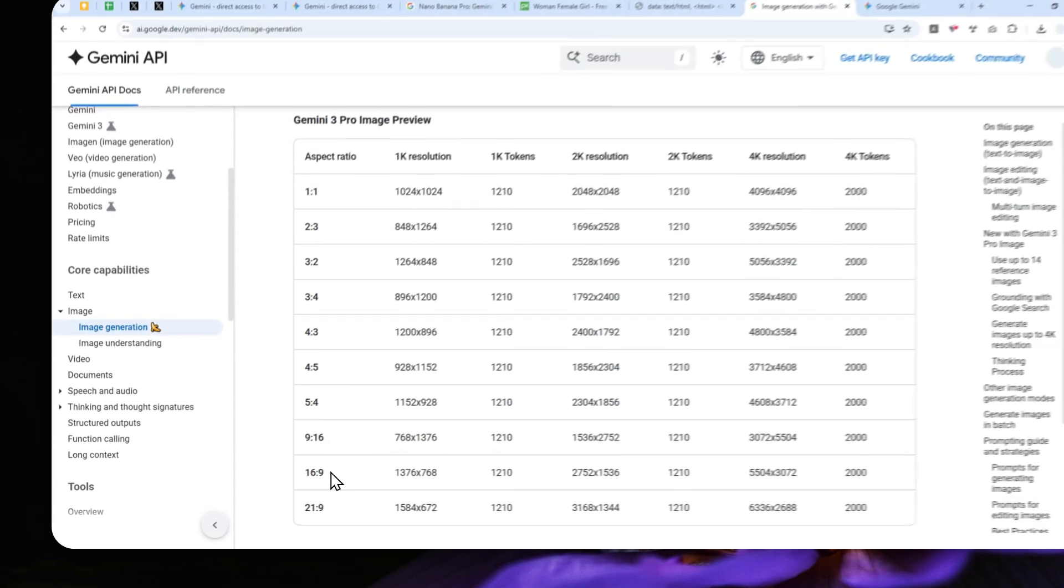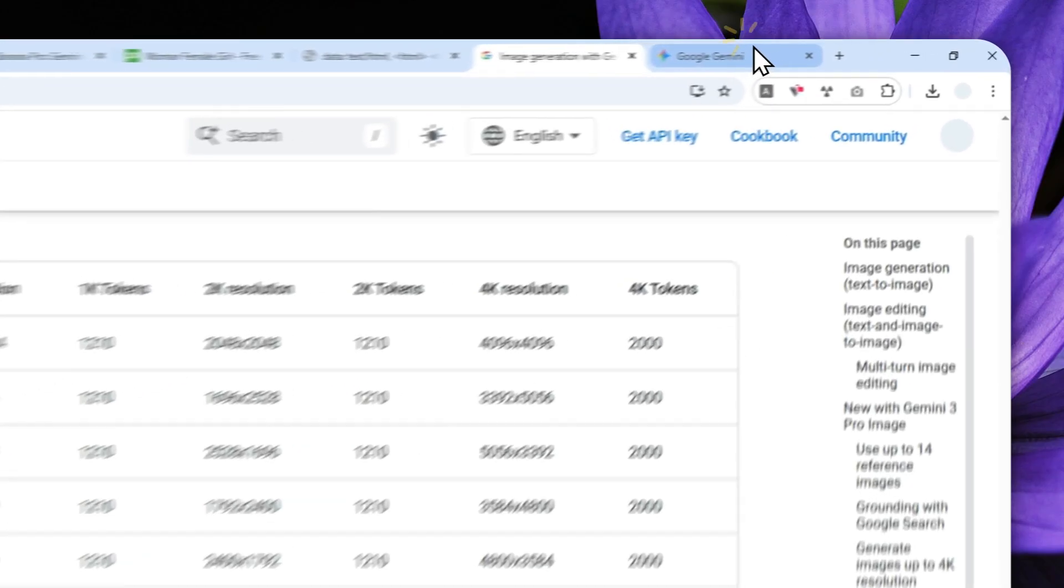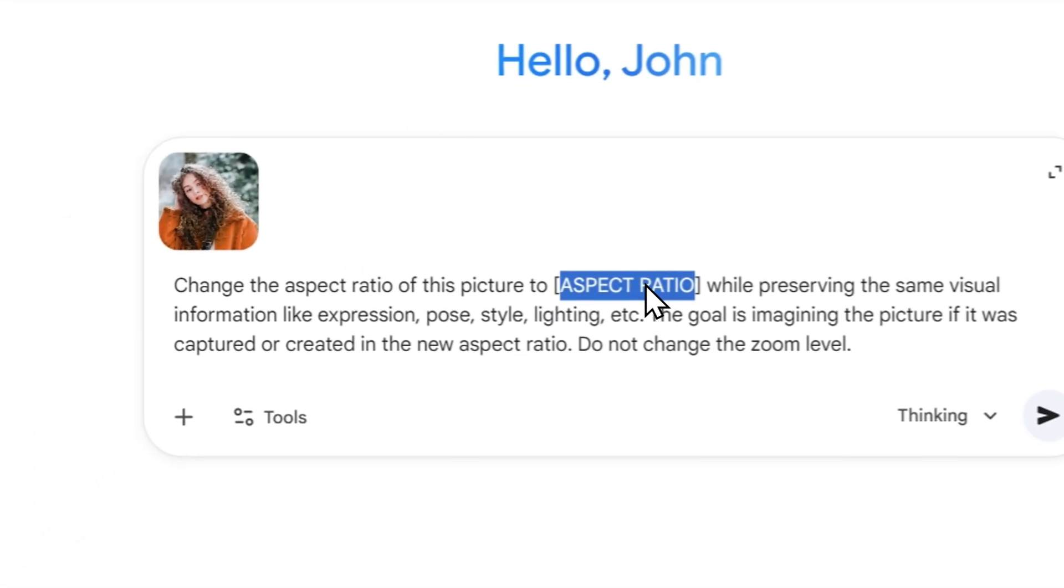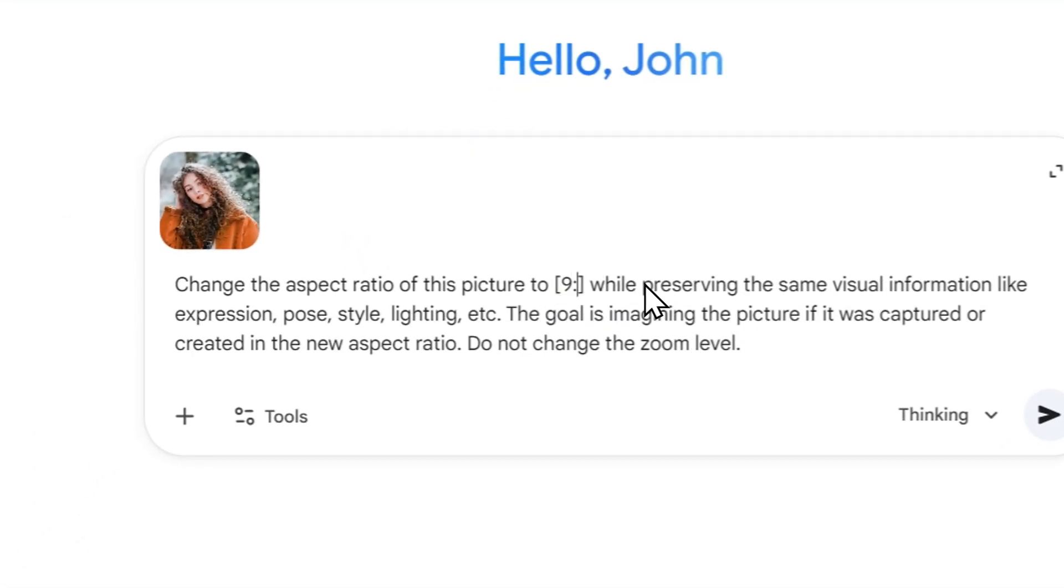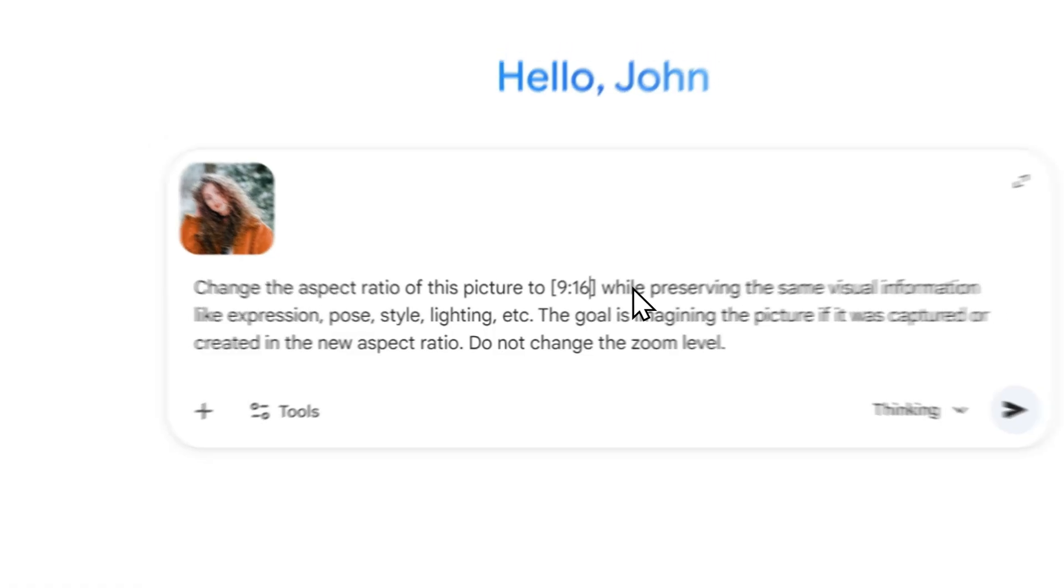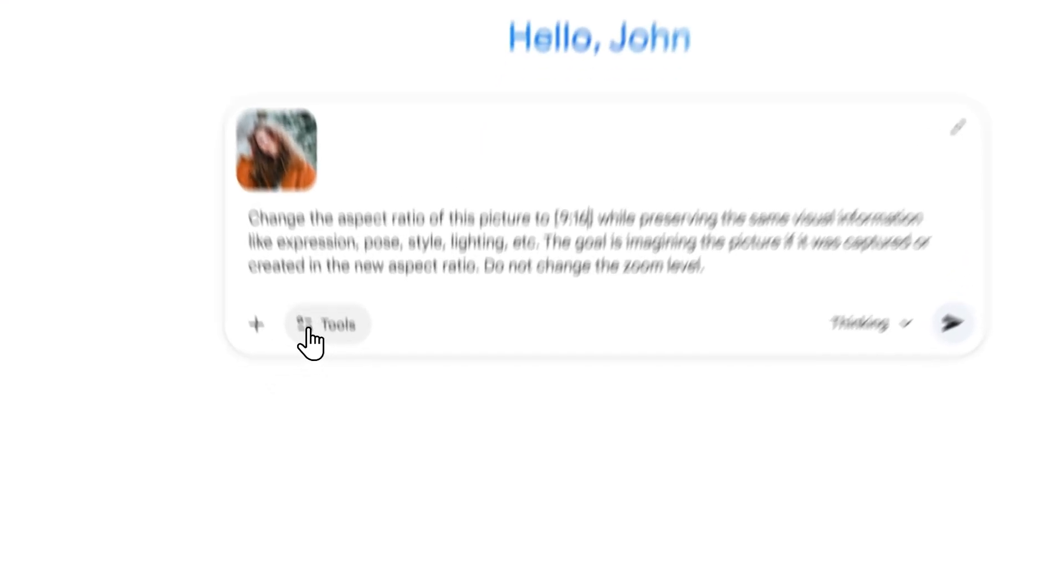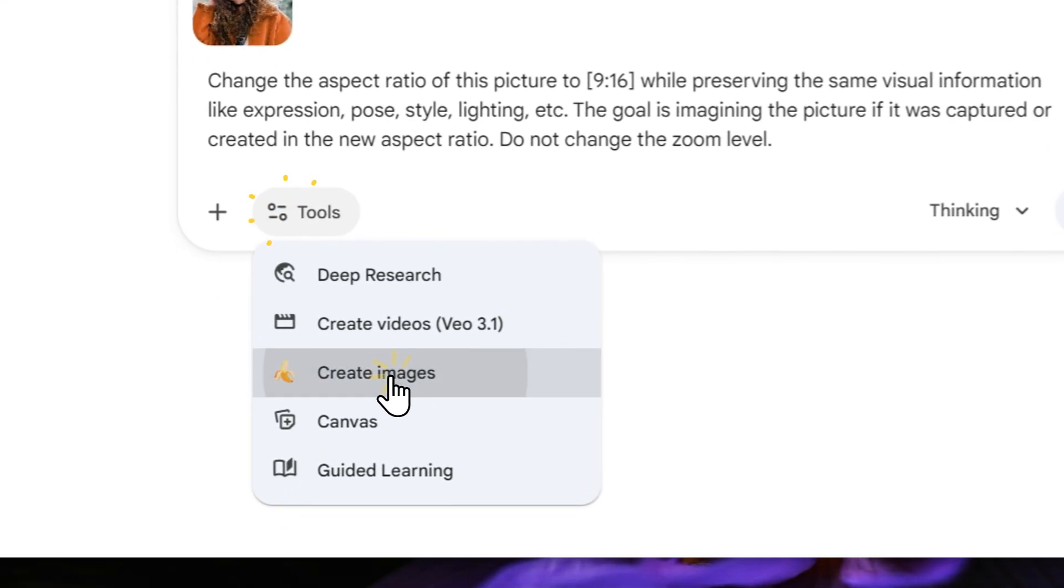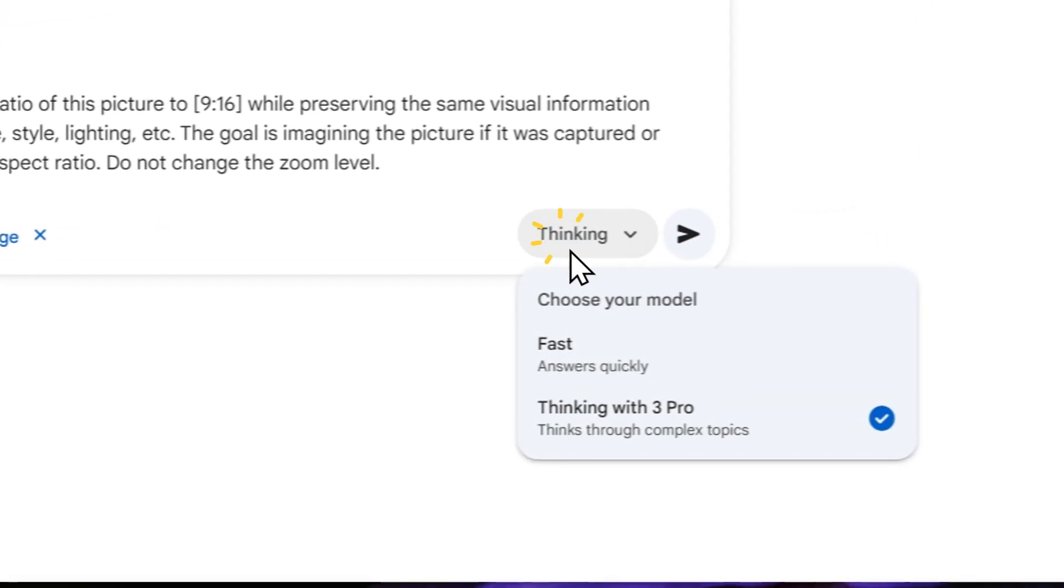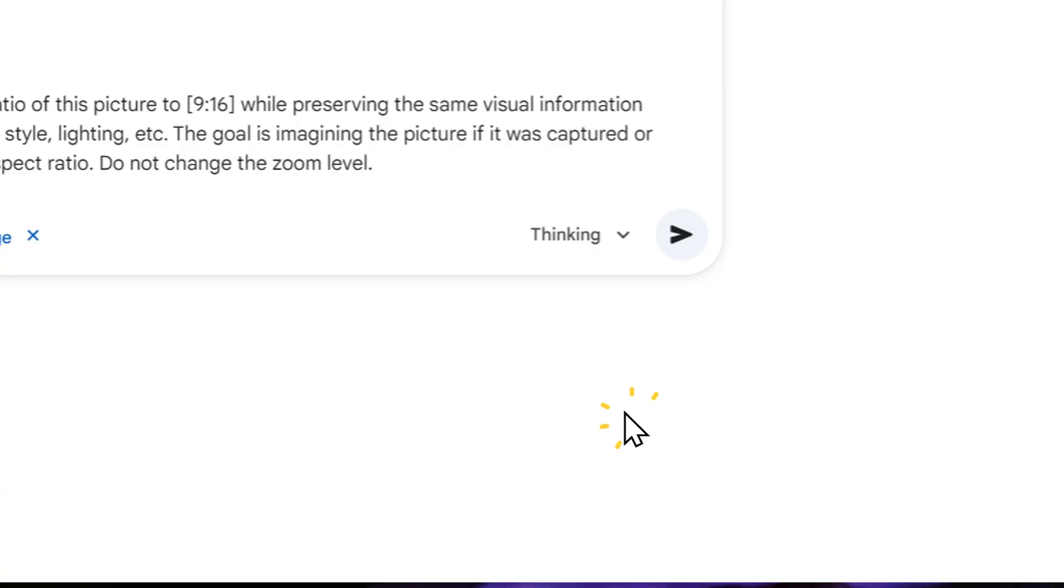So you can apply or select the aspect ratio that you want. Now in this case, I want to have a 9 by 16 or vertical aspect ratio. And after that, you can click tools, click create images and choose the thinking with 3 Pro. It is very important. If you don't select that, then it's not going to be using Nano Banana Pro.